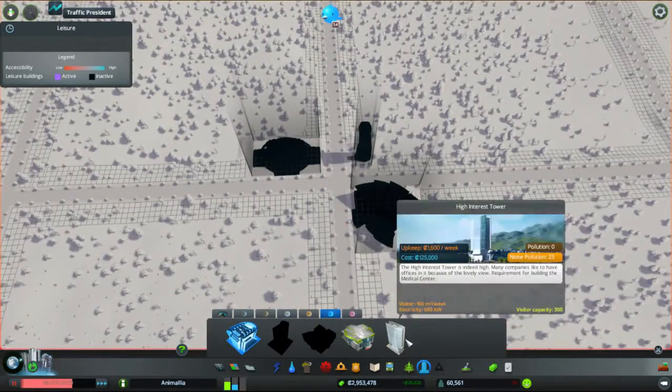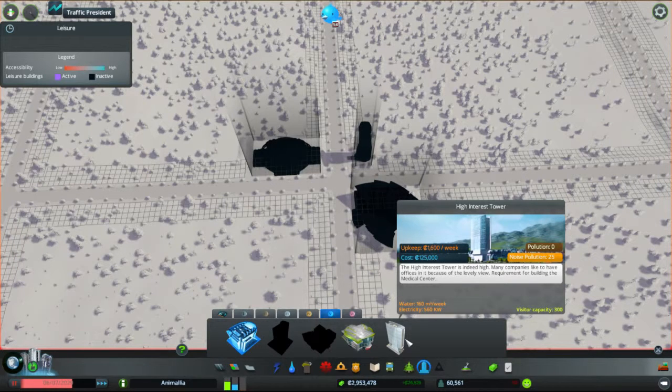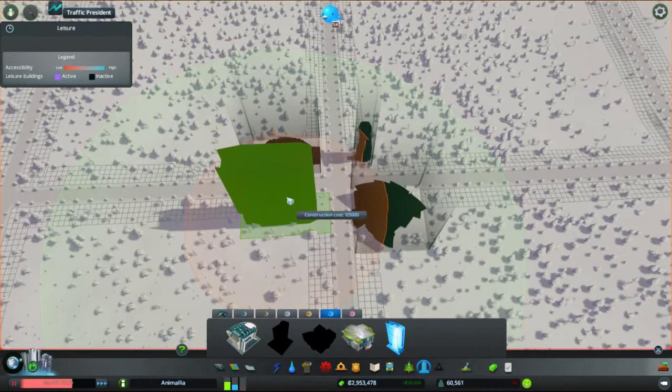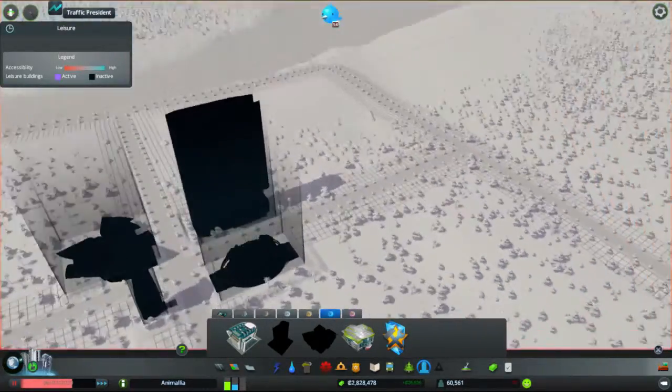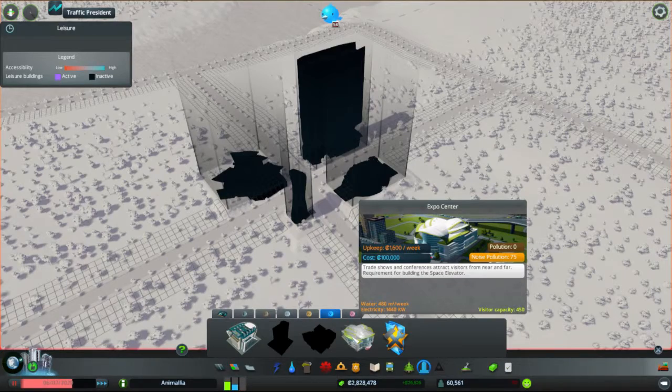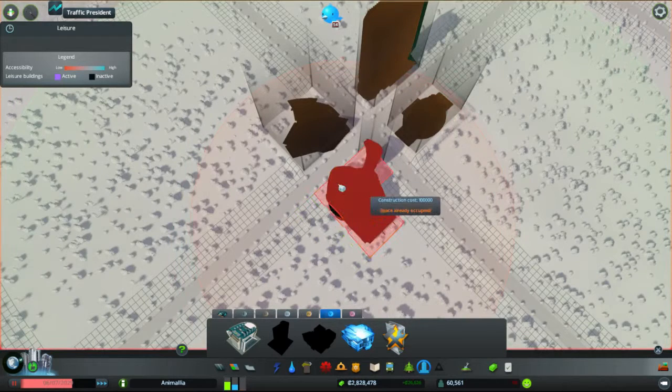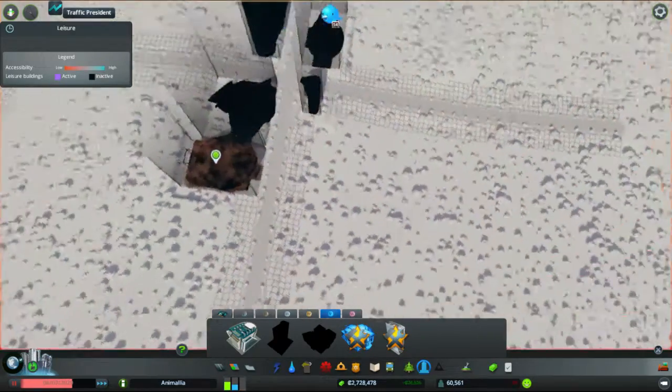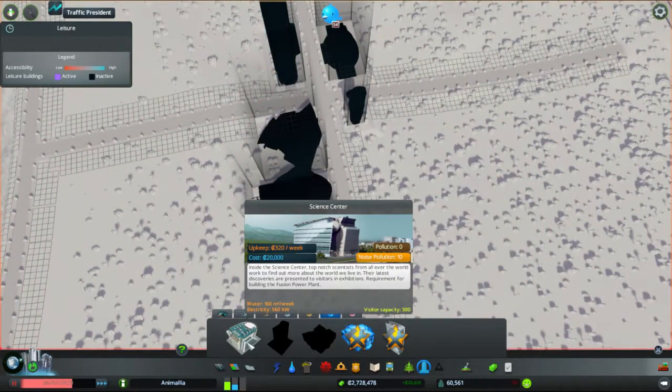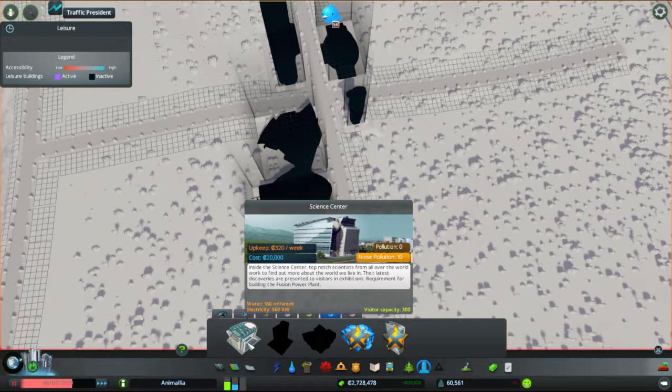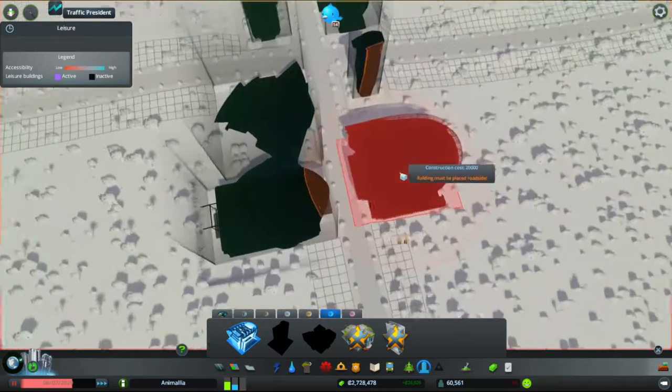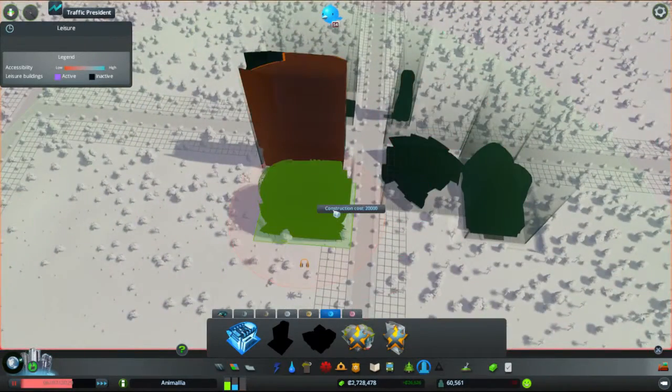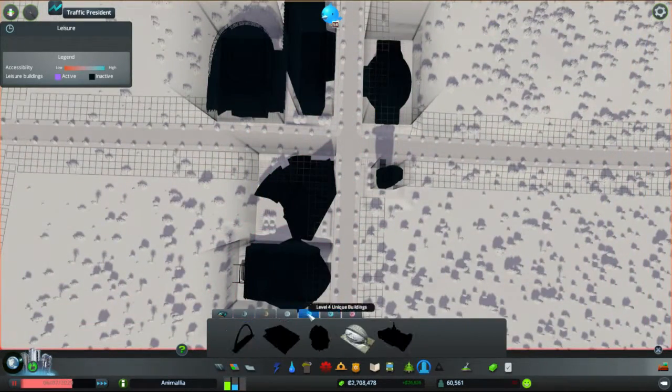Now we've got the High Interest Tower. The High Interest Tower is indeed high. Many companies like to have offices, because it has a lovely view. Wow, that's enormous. Fun. That should certainly attract the people. Next we have the Expo Centre. Trade shows and conferences attract visitors from near and from far. Here's another large one. Interestingly shaped as well. Let's put you next to the theatre. Vaguely the same shape. Then we have the Science Centre. Inside the Science Centre, top notch scientists from all over the world work to find out more about the world we live in. The latest discoveries are presented to visitors in exhibitions. You're another huge one. Slope is too steep for you there. You're going to go next to the High Interest Tower. Level five's done.